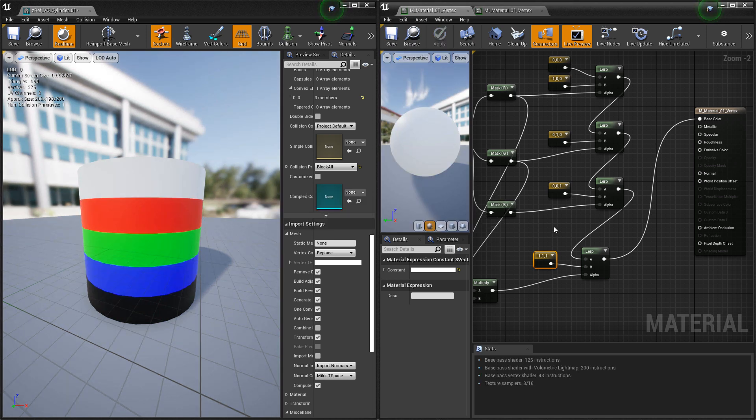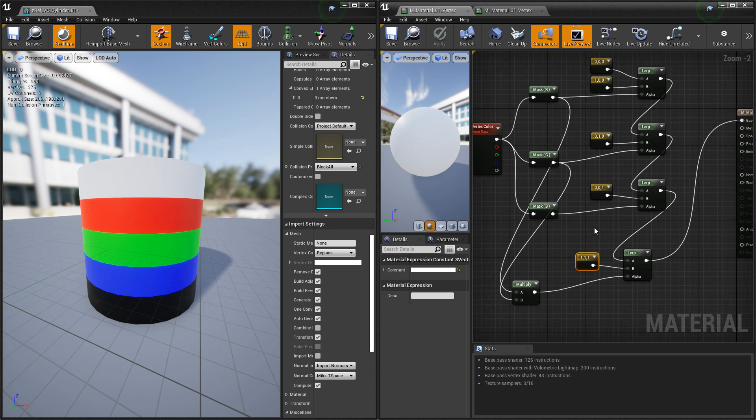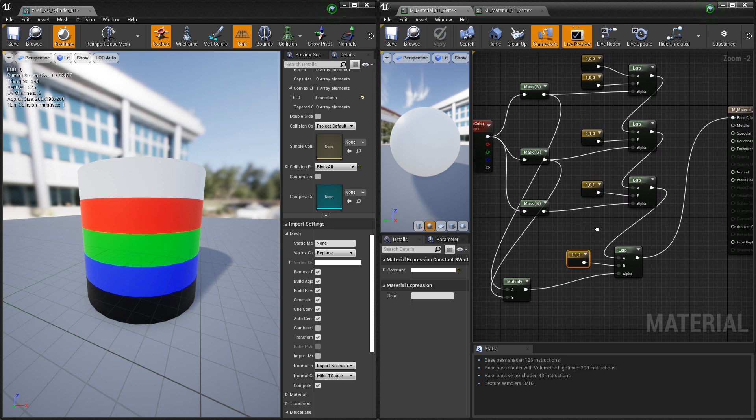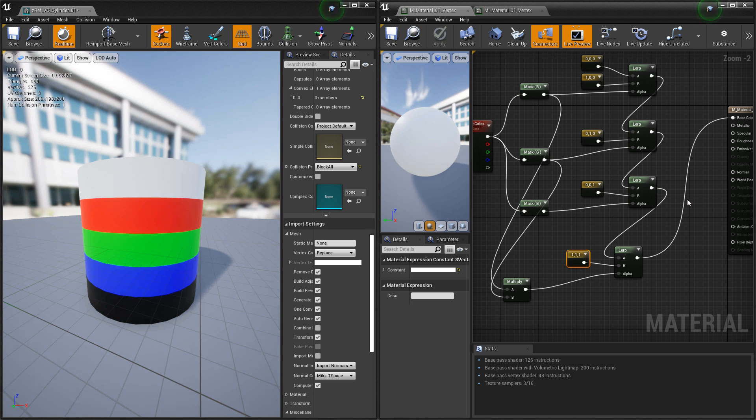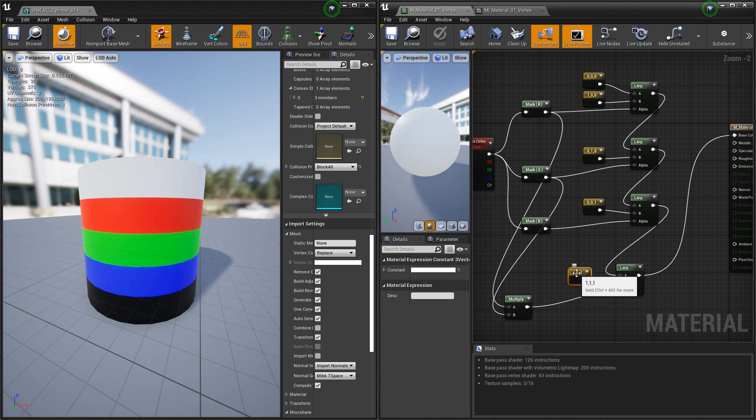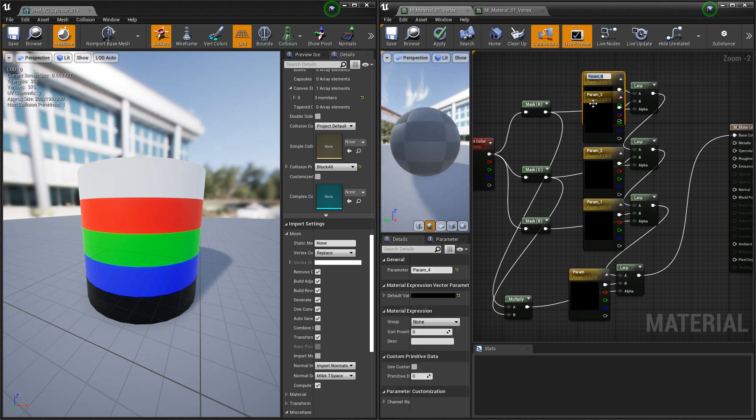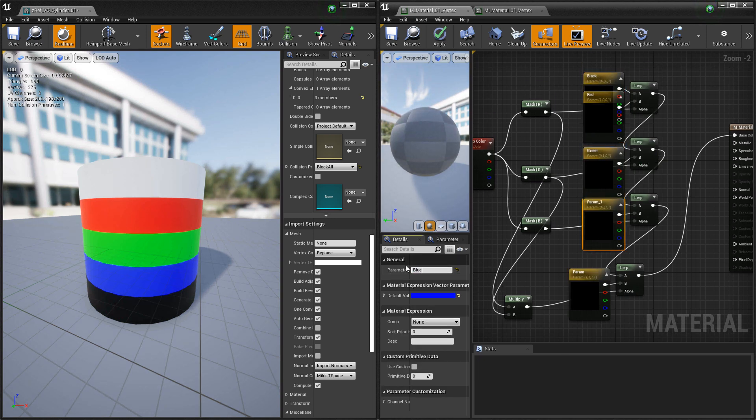Now from here, if you wanted to set up a full texture set, you'd have to repeat this for the metallic, roughness, emissive, and normal. But to finish this off, I'm going to convert all these to parameters so I can see them in my material instance.